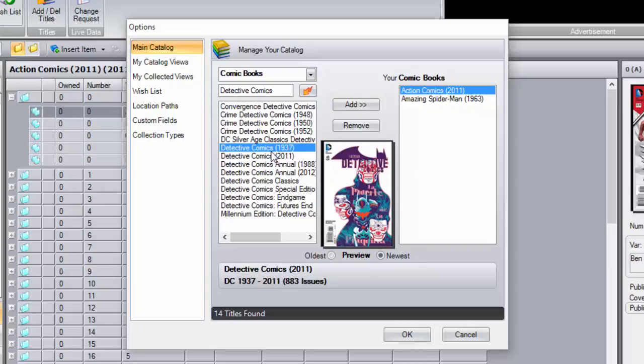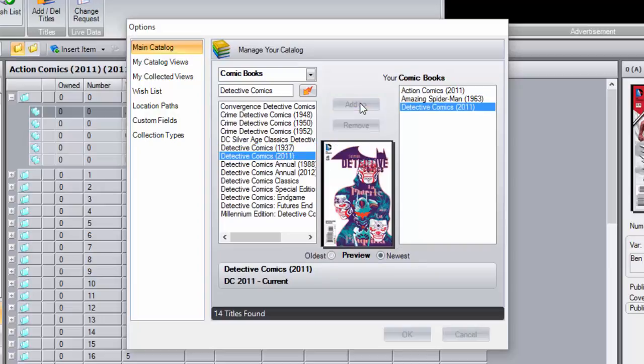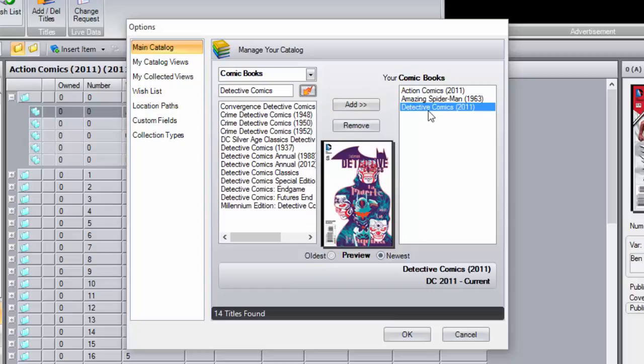We can click on that, just one click with the mouse, we click on the New 52 version, we click Add, and voila! That title has moved from that side of the box over to this one, and it's now in the Your Comic Book box.